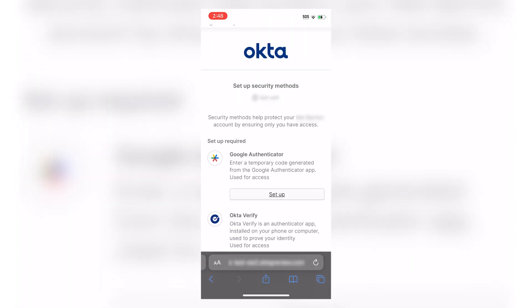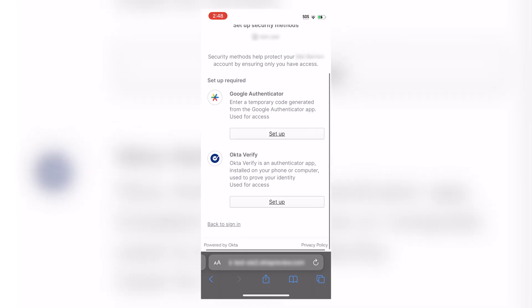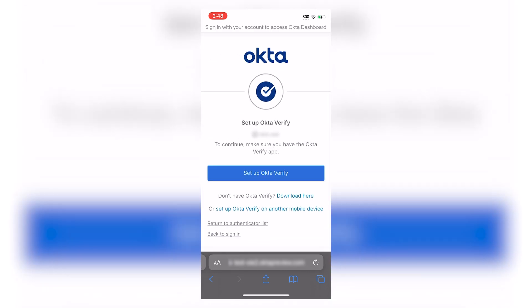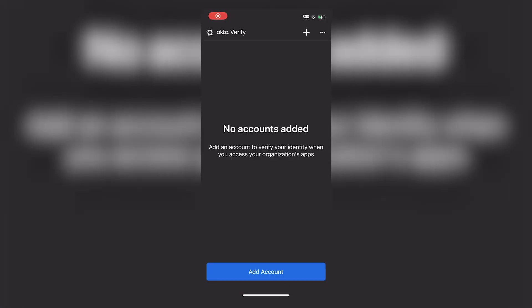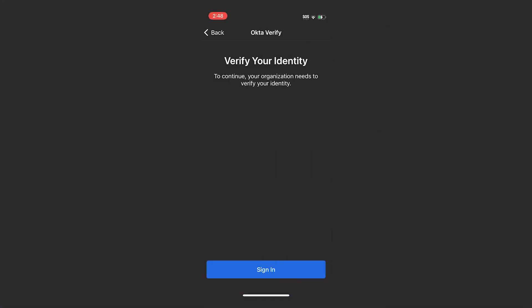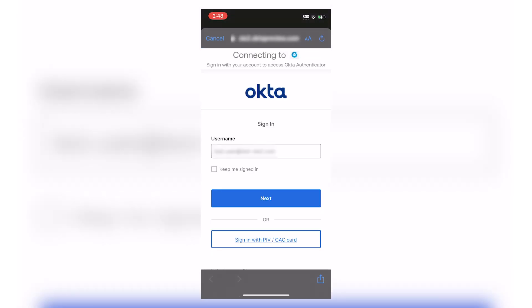The user will now be prompted for a required or optional MFA. Select Setup for Okta Verify. Follow the on-screen procedure, then click on Add Account and sign in. Enter the username and password.